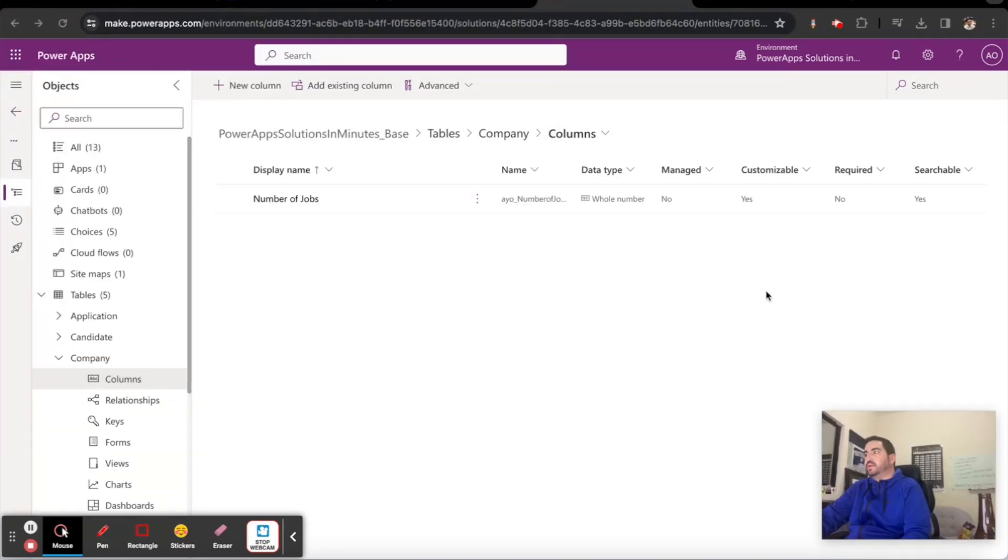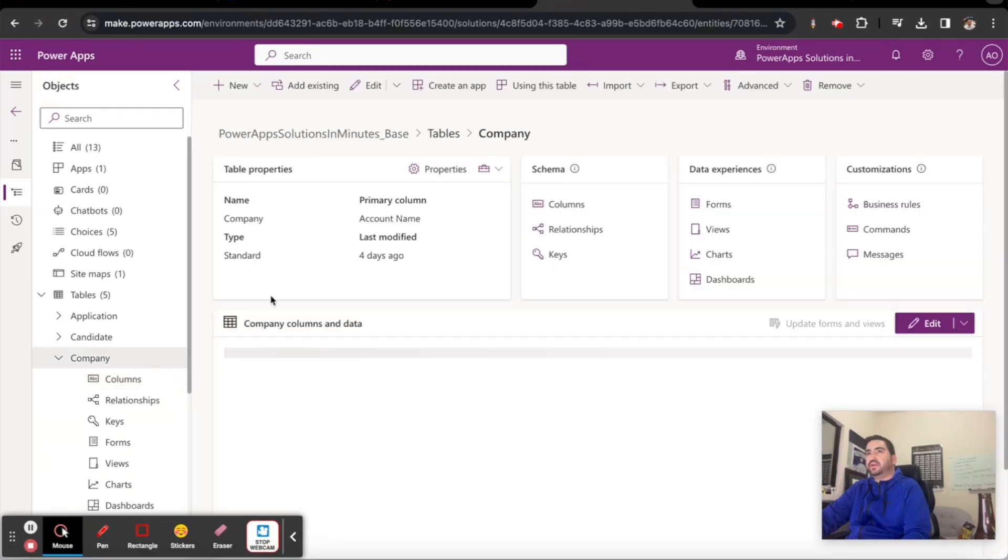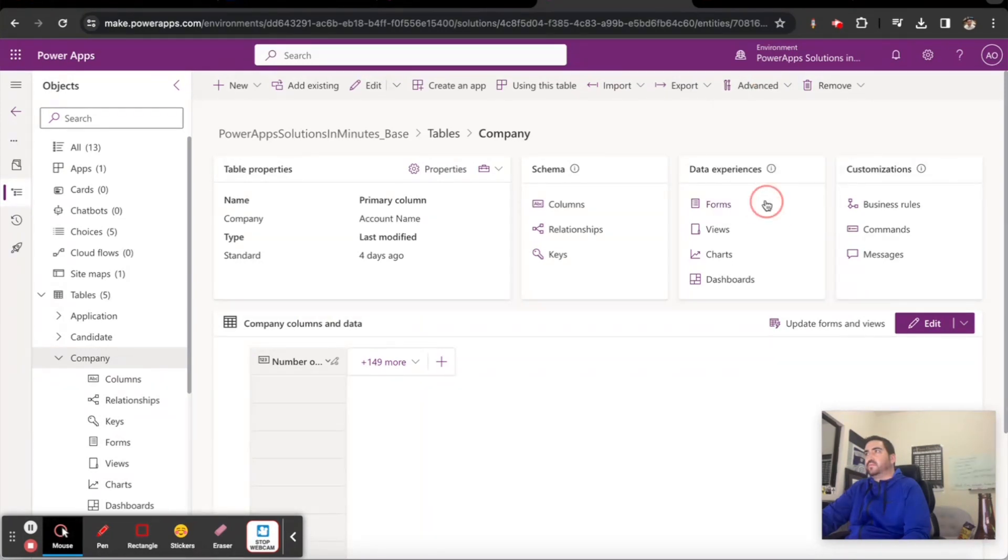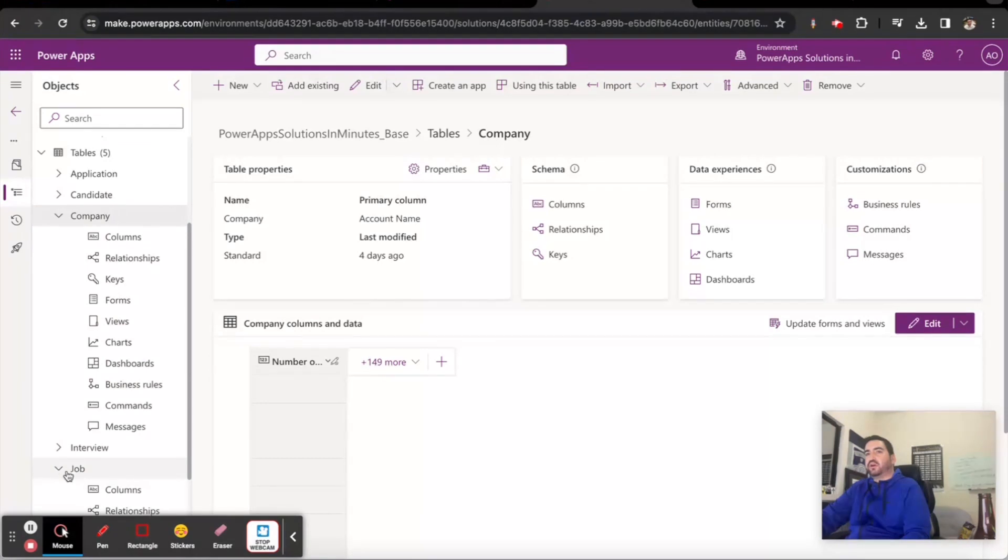Now we're going to publish our Company table and also publish our Job table.